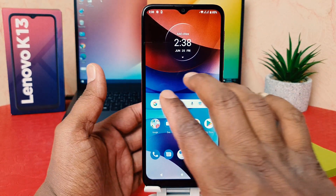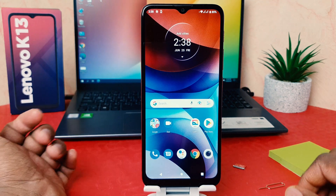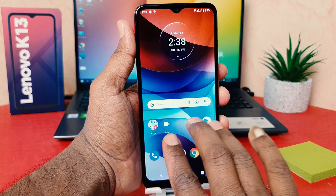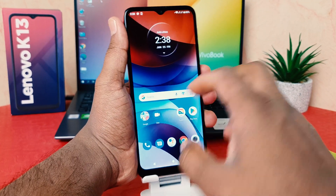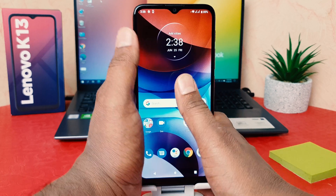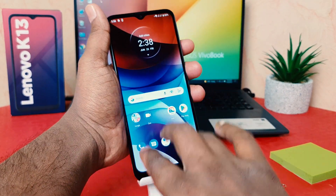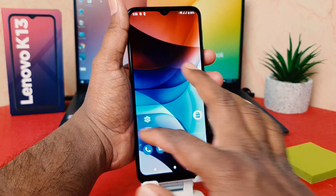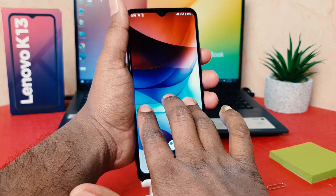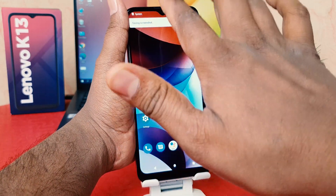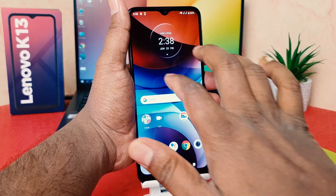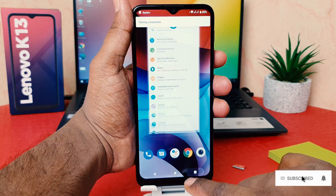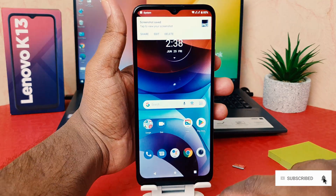Now if I go back and try to use my three finger swipe down — you'll see that it's going to take a screenshot. Let me try swiping down my three fingers. It's a bit difficult compared to other smartphones. You need to hold and swipe — it takes a little longer to take a screenshot. But as you can see, you can easily enable three finger screenshot in your Lenovo K13.